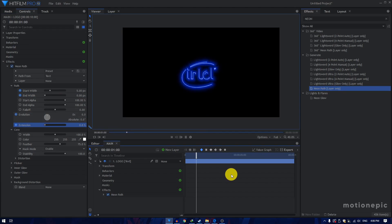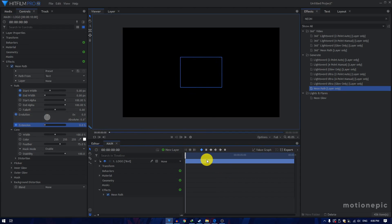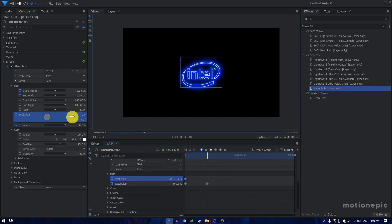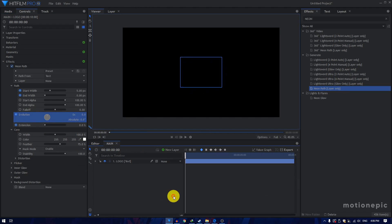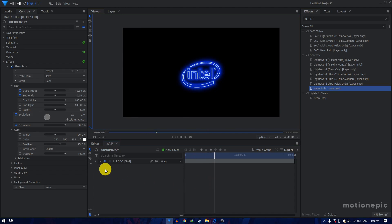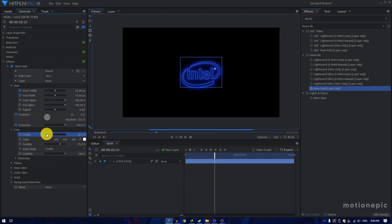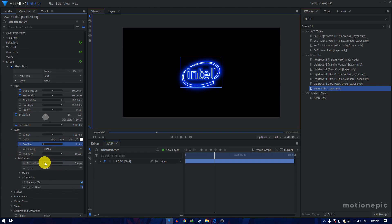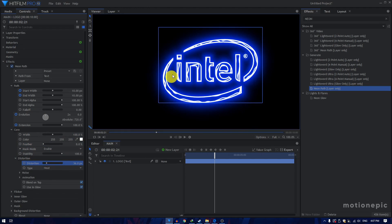If you play this animation, this is how it's going to look. We also need to change the Evolution — let's check the keyframes. Go to 2 seconds and change that to 2 rotations. If you play this, this is how it's going to look. Then let's go to Core, where we can change some settings. You can control the width here — let's just leave it at 200%. You can change the color; just set it to white for now. Decrease the feather to 0. Then increase the distortion value to around 35, and you can see we already get this sort of lightning effect. You can change the type to Energy.